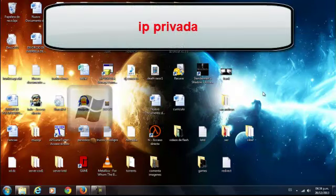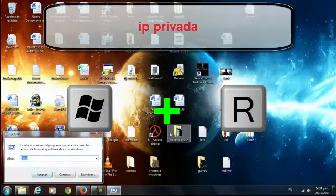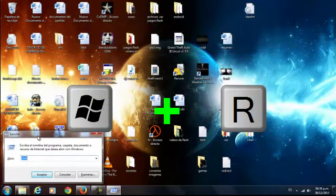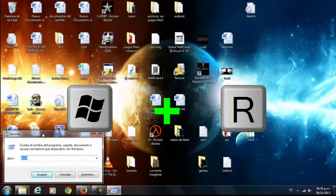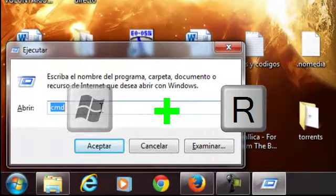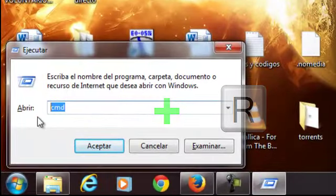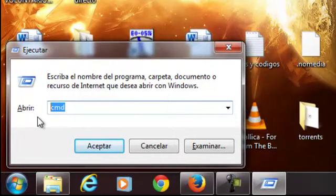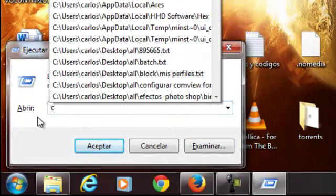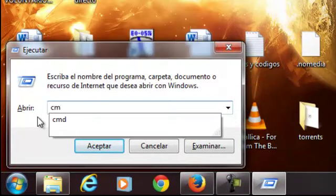For your private IP, press the Windows button plus the R button and you will be able to execute. In this picture we will write CMD and we will accept.